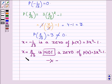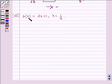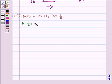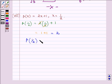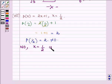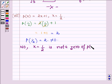Lastly, let us check whether x = 1/2 is a zero of p(x) or not. On replacing x by 1/2 in the polynomial p(x), we evaluate the expression and get 2 × (1/2) + 1 = 1 + 1 = 2. Hence p(1/2) = 2, which is not equal to 0. Therefore, no, x = 1/2 is not a zero of the given polynomial p(x) = 2x + 1.